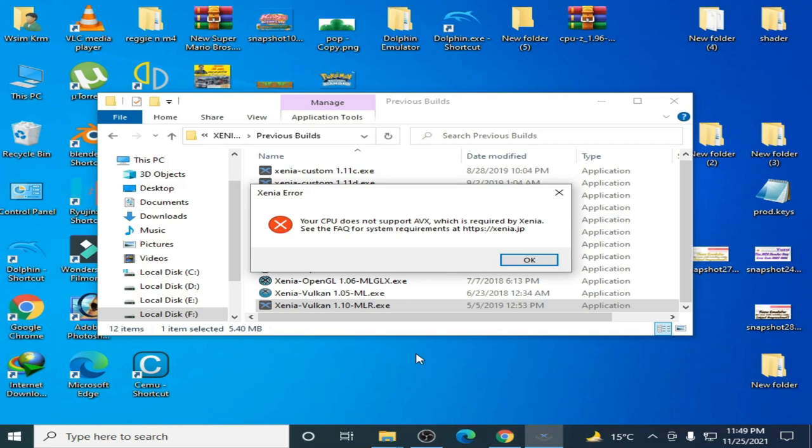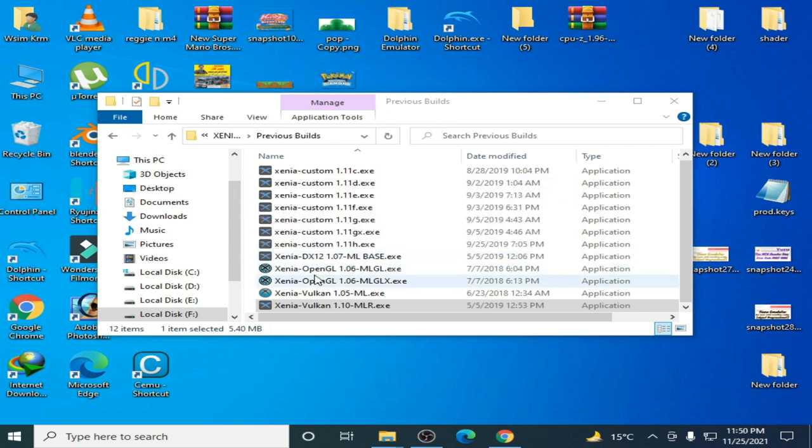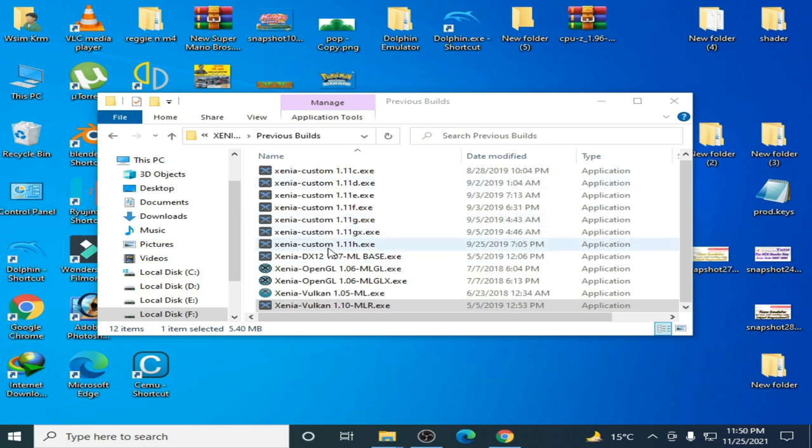Hello guys, welcome back. In this video I'm going to show you if we can fix the Xenia error 'your GPU does not support AVX.' Let's get started. I click OK and try again. I have some Xenia emulators here, so I try it again.